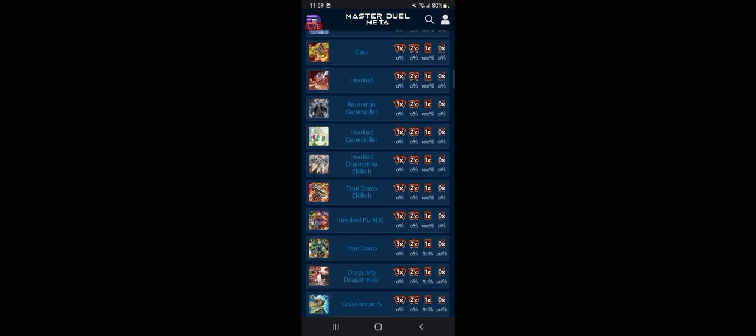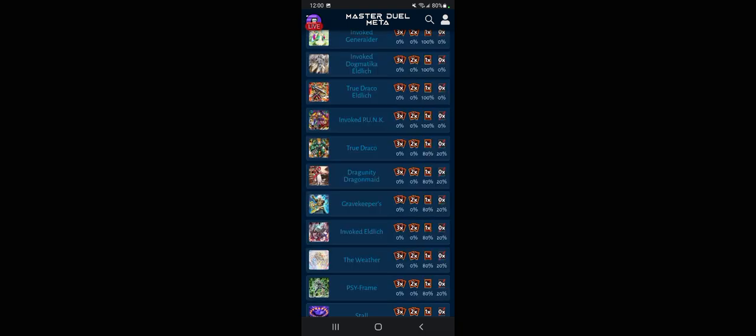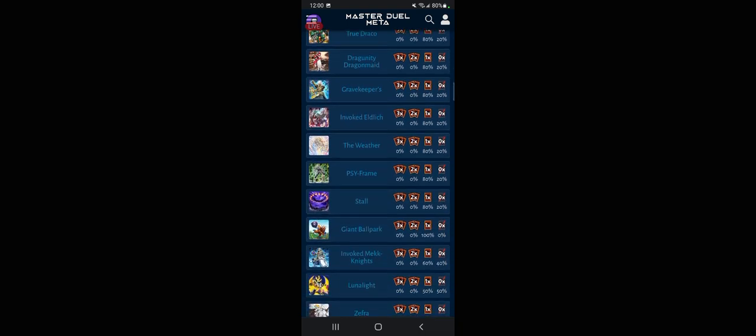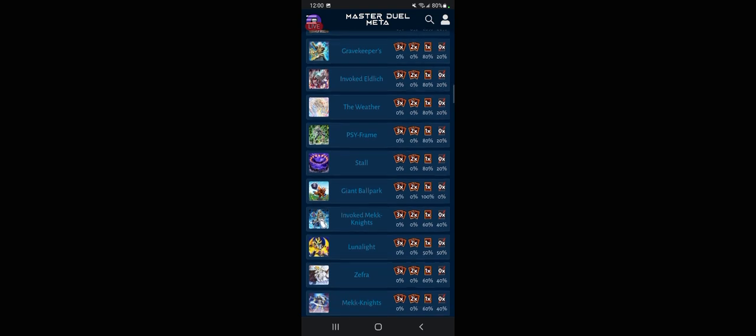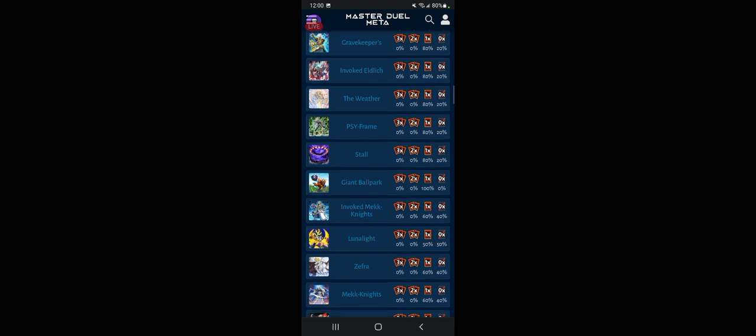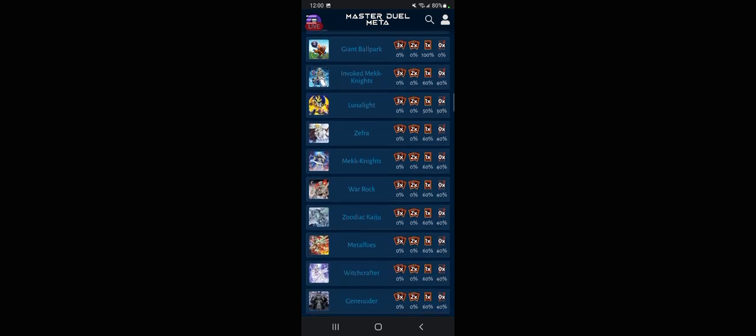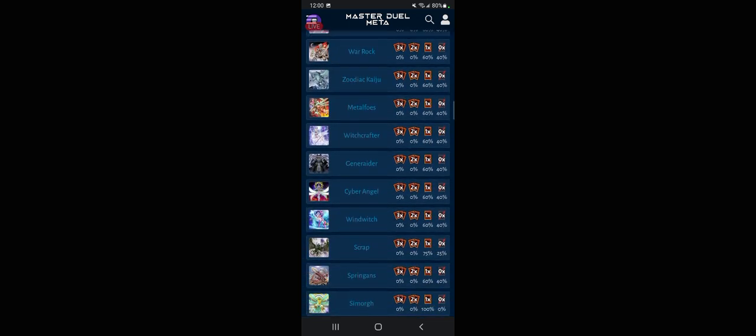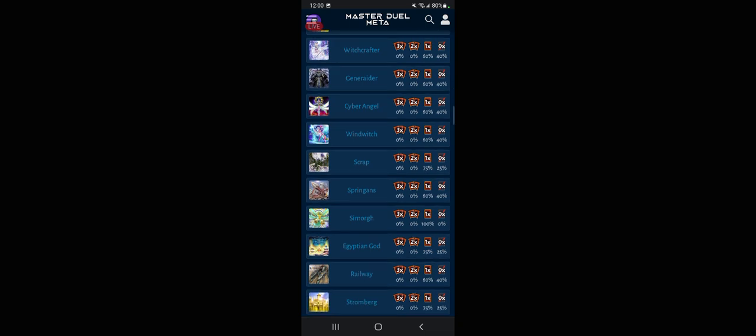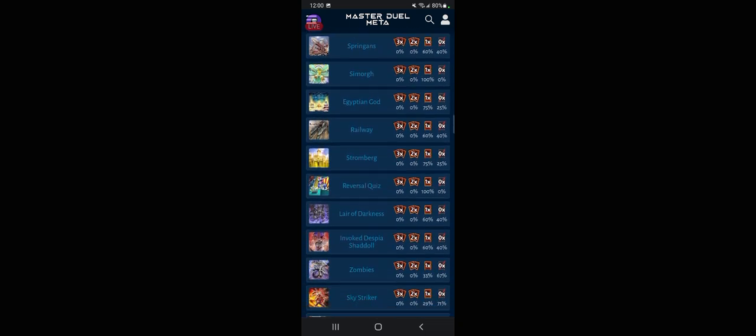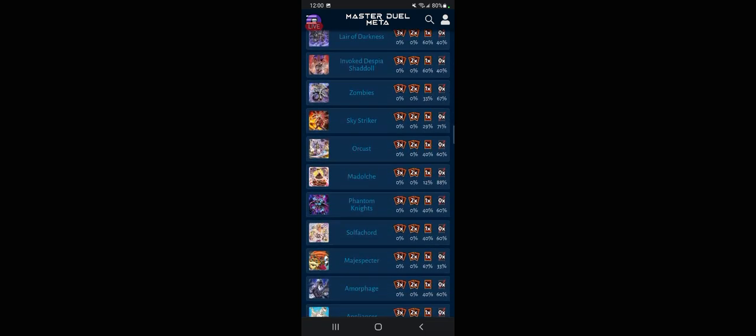It's limited to one so you'd only be able to use one anyway, but look at all these other decks that Terraforming actually helps. I've seen it in a few Dark Magician decks but I don't think I've seen it in that many. Numerons, I know they would be playing it in there all the time. Gravekeeper's for Necrovalley, yeah I could see that. Giant Ballpark, I've never really seen too many insect decks out there.